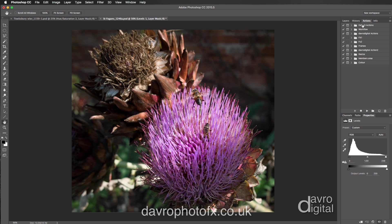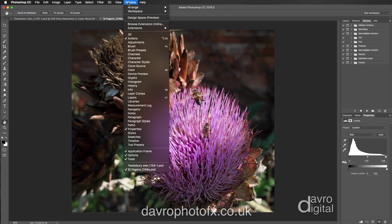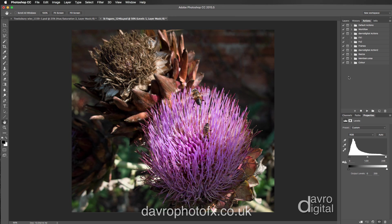If your Actions panel isn't already open, you'll find it under Window — there it is at the top. Click on Actions and that will open it for you. Next, we're going to come down to this icon here to create a new action.